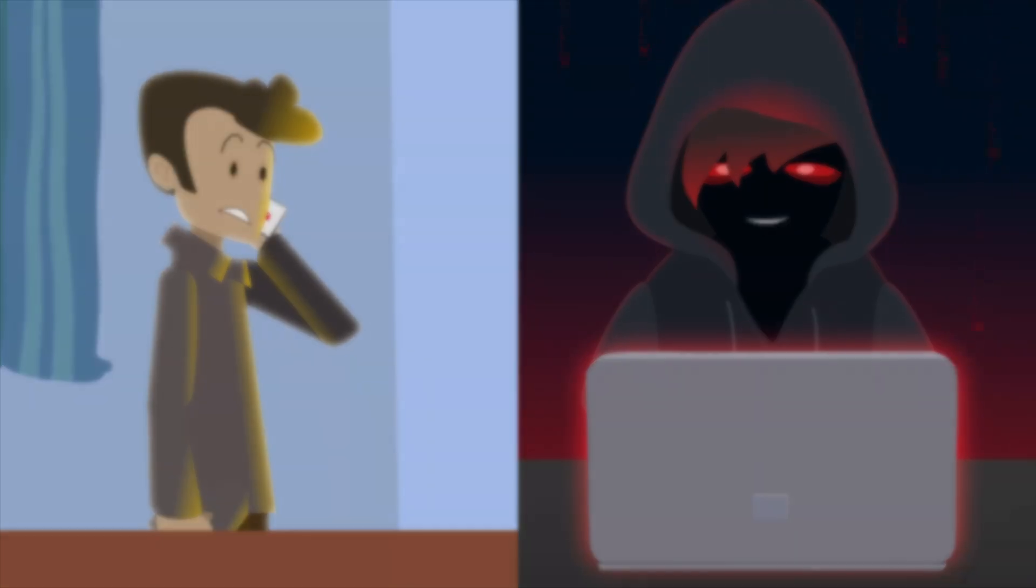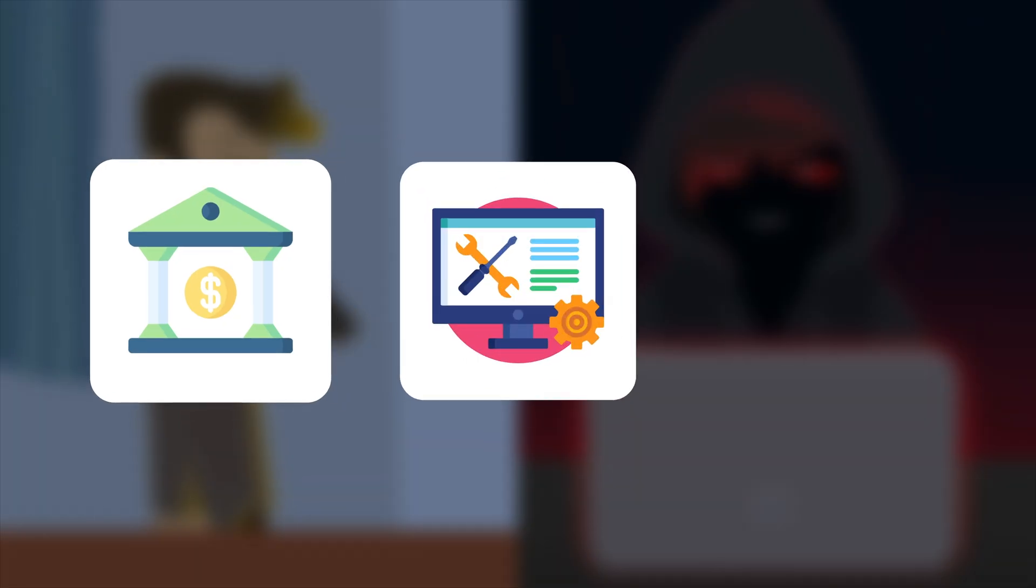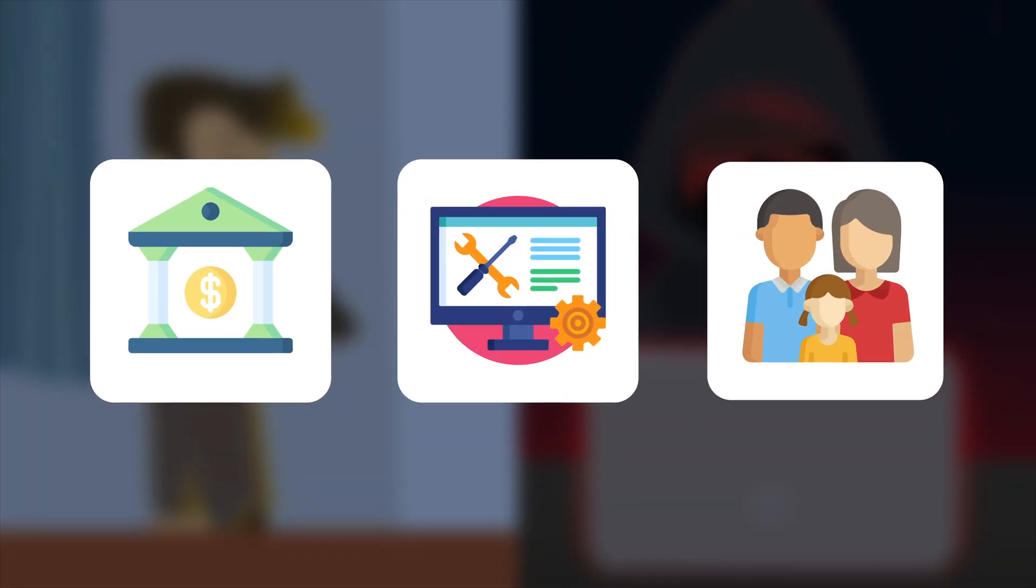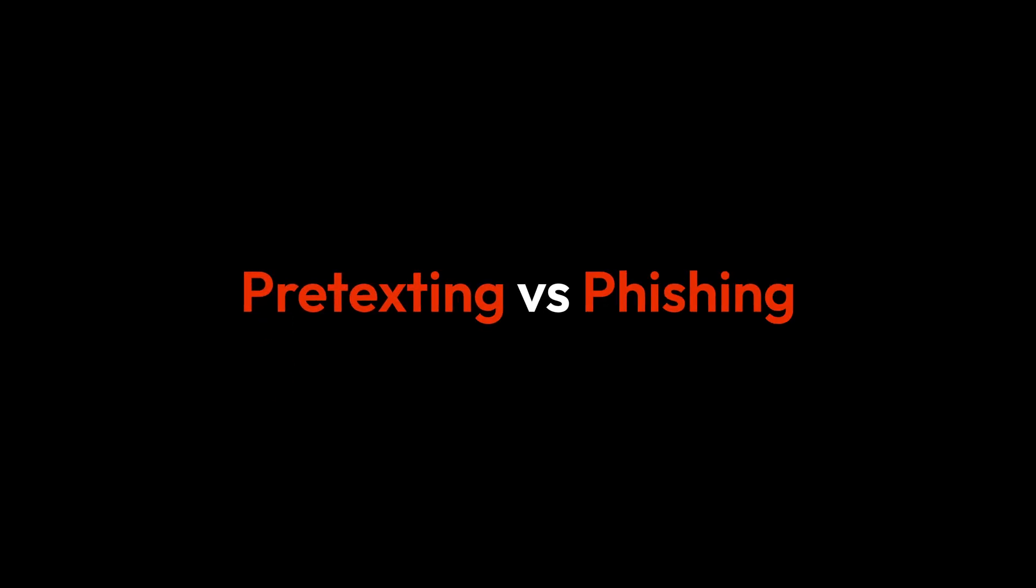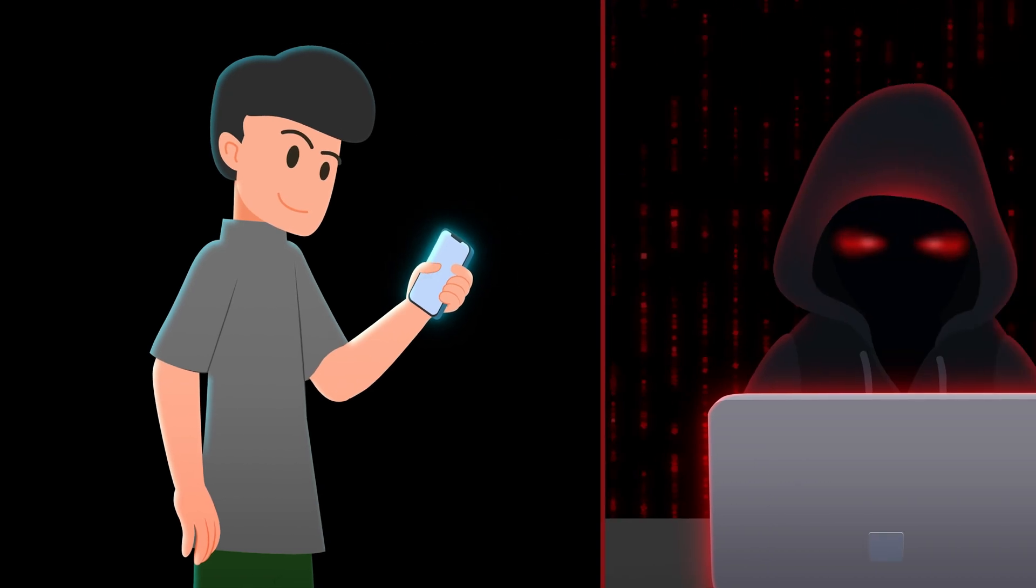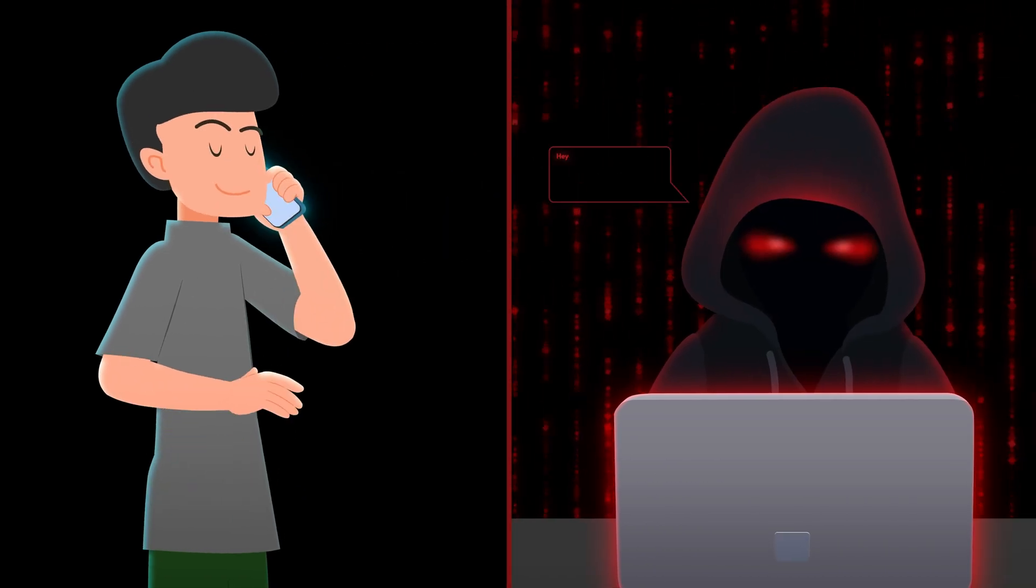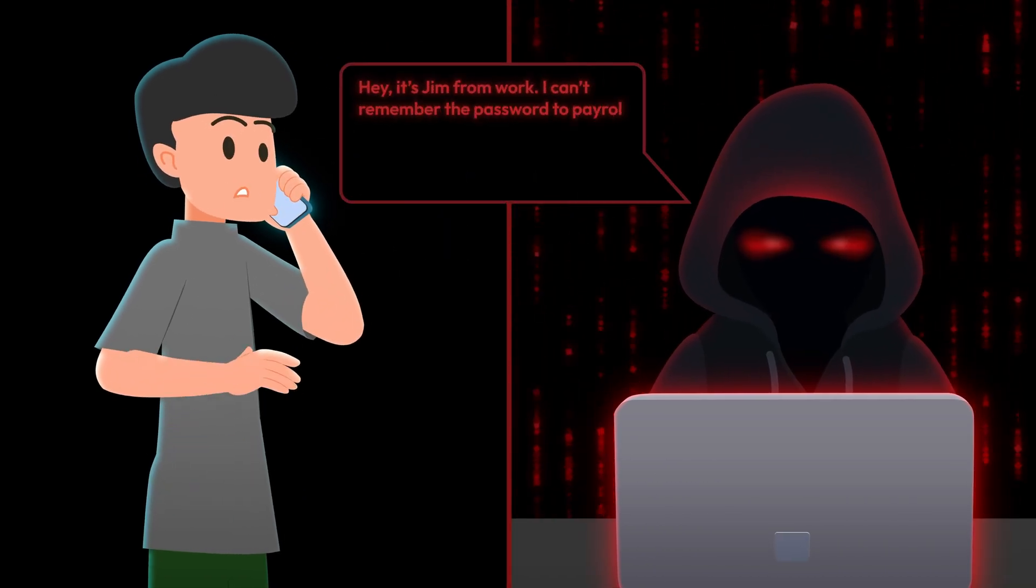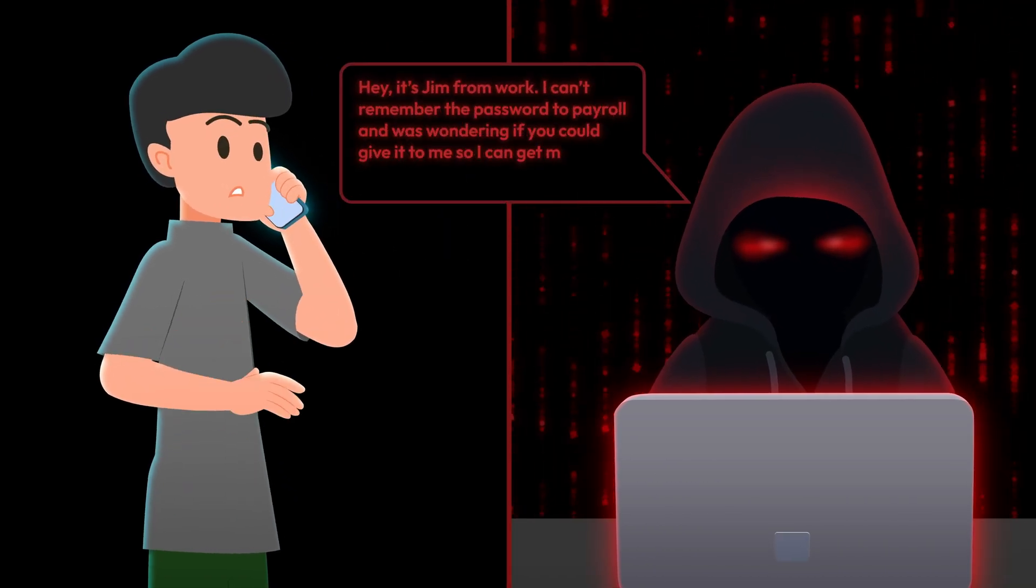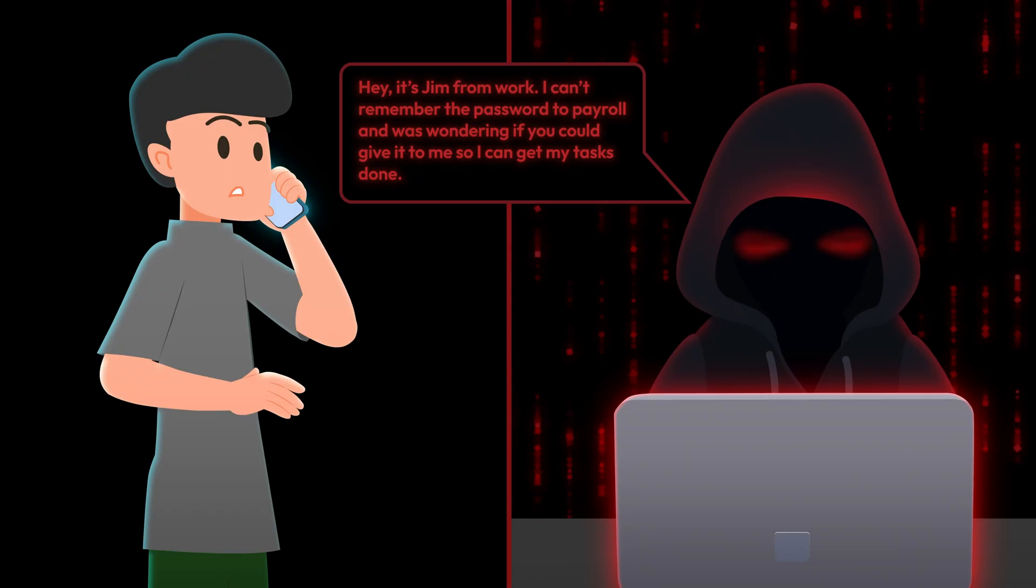They might pretend to be your bank, IT support, or even a family member. Pre-texting and phishing - what's the difference? Pre-texting relies on building trust to make you believe the scammer is someone important, like an IT worker or a co-worker.